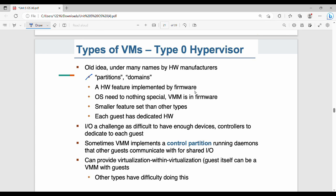Type 0 key points: it uses hard partitions or domains. It is a hardware feature implemented using firmware, so it is a firmware part. It has a smaller feature set. Each guest has dedicated hardware. IO is a challenge in Type 0 hypervisors — you can share IO among all VMs using a control partition, which runs daemons that other guests use to communicate for shared IO. It can also provide virtualization within virtualization.